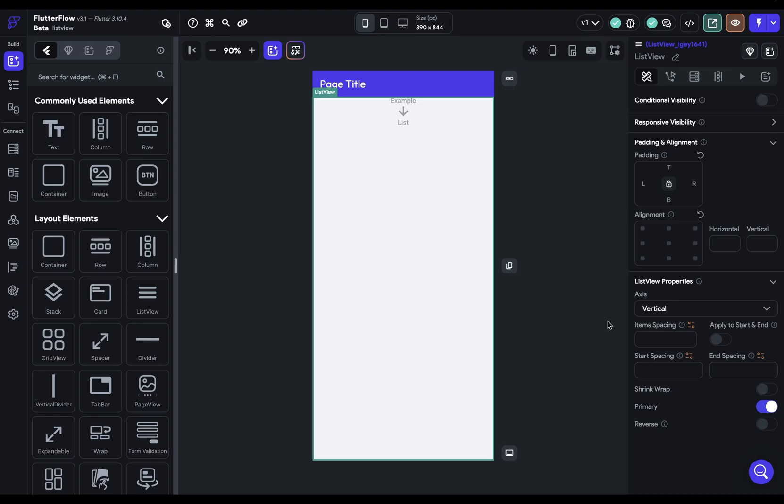For instance, only widgets that are visible are mounted and painted. Whereas in a column, all the children are mounted and painted.